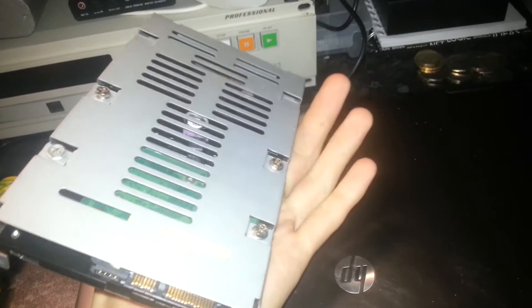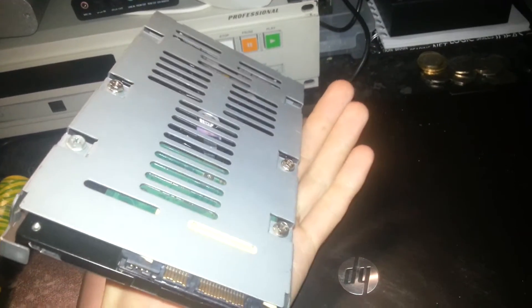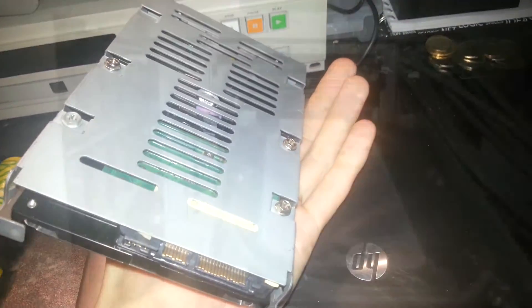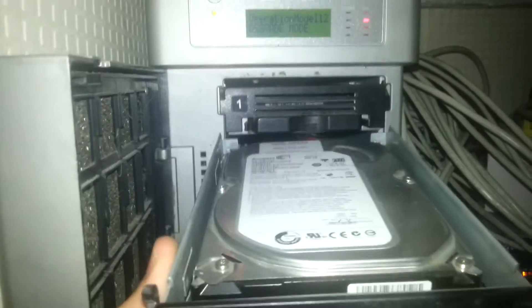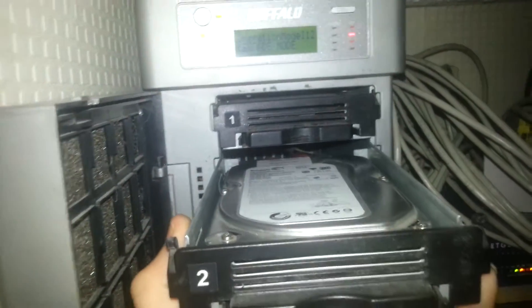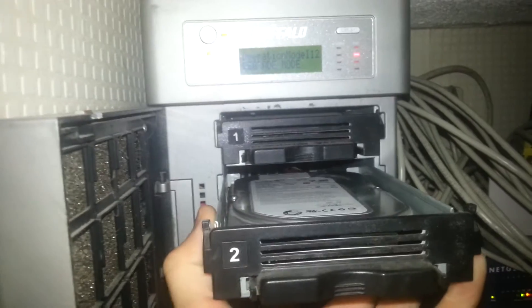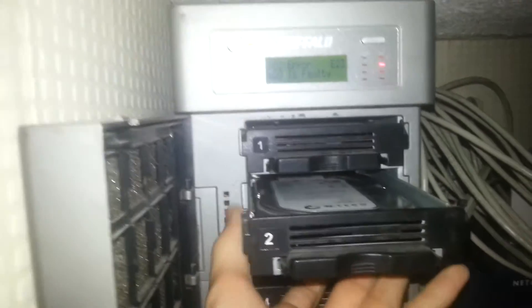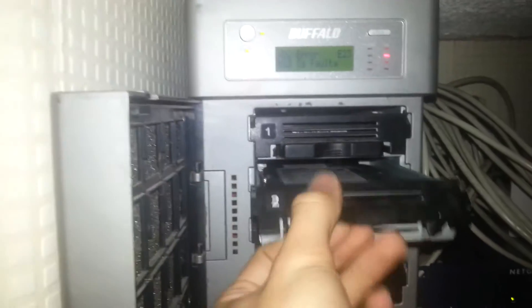Let's get it back in the NAS and see what happens. The drive's spinning up. I guess that's a good sign.